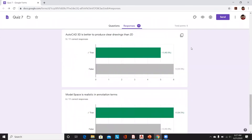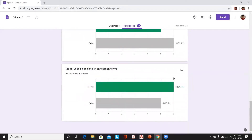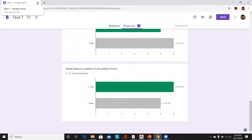Model space is realistic in annotation terms — yes, that is true as well, because we model it to the view scale we set, and hence it is realistic in annotation terms.